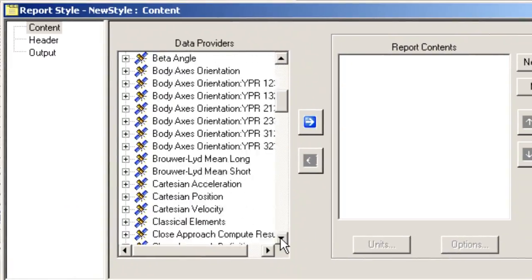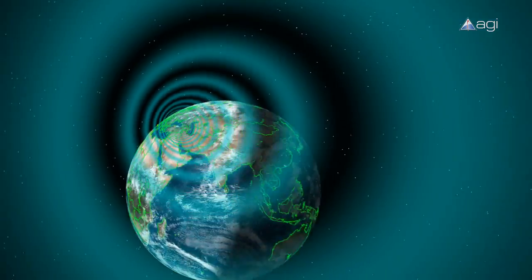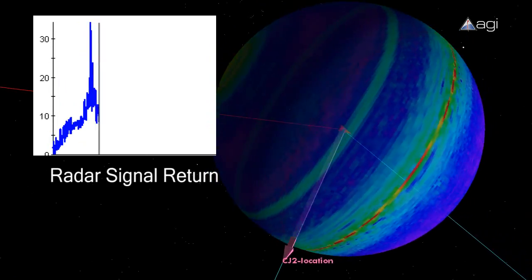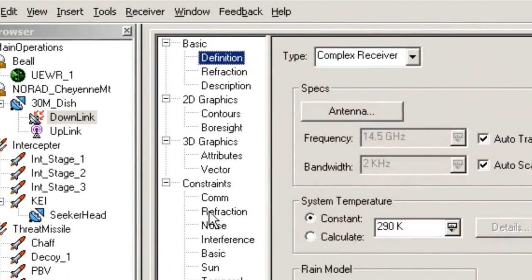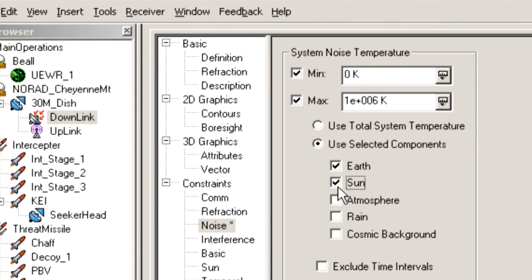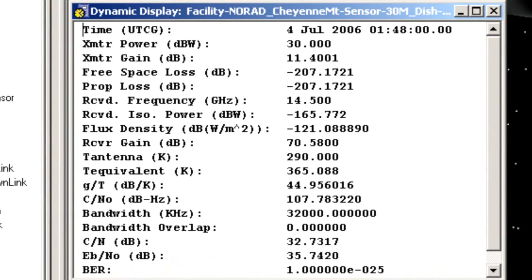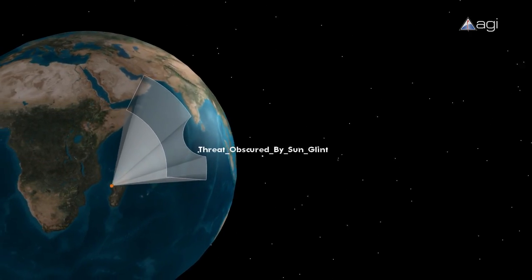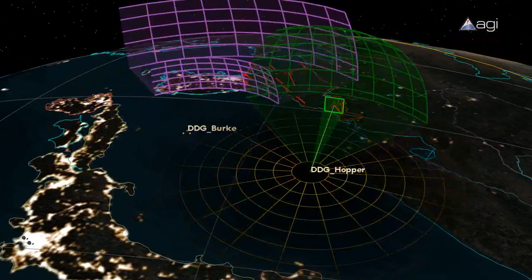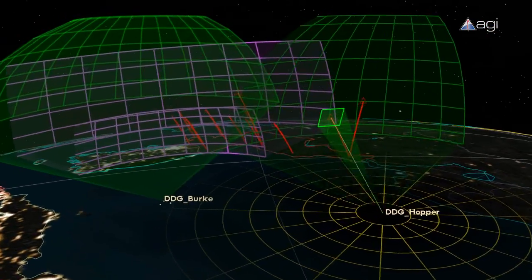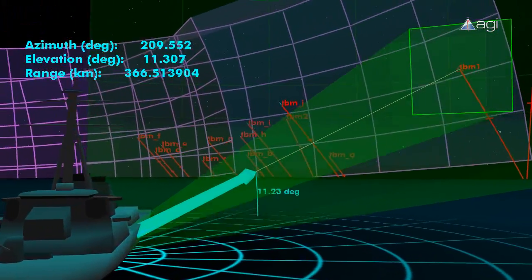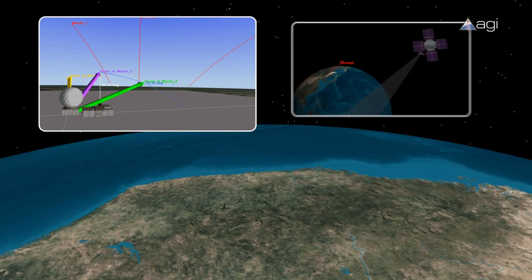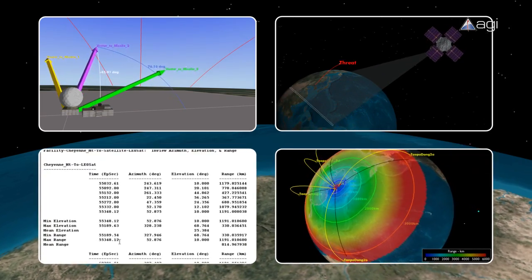Once defined, detailed analyses of these systems can be performed from simple line-of-sight access calculations to aspect and illumination-dependent radar cross-sections, free space and atmospheric propagation including refraction, diffraction, and environmental effects, realistic data transfer and processing, sensor performance using natural constraints and intentional interference, area defense optimization through the planning of active and passive measures for critical assets, maximizing viewing opportunities, and an assessment of defended areas and assets using vector geometry, sensor footprints, coverage analysis, and access reports.